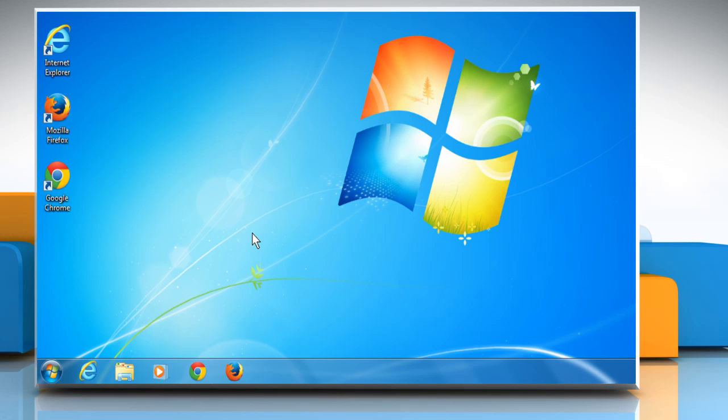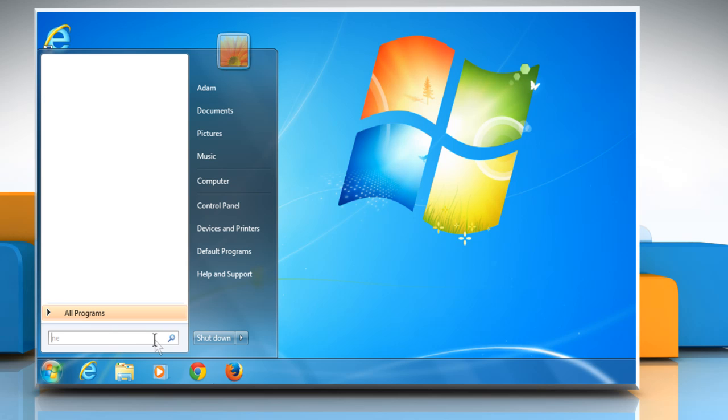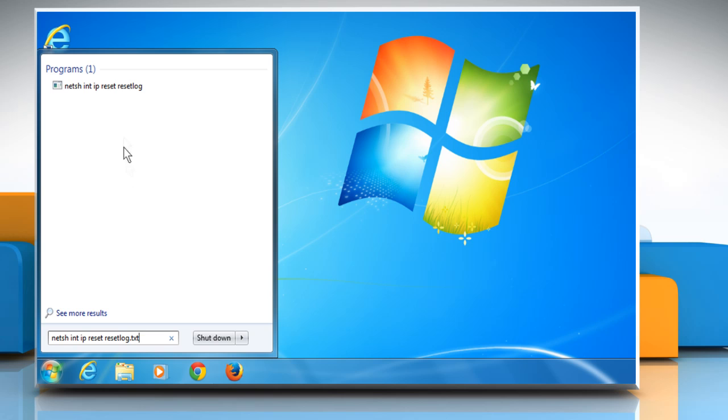Once the computer restarts, click on Start. Now in the Search Programs and Files box, type NETSH space INT space IP space RESET space resetlog.txt. In the results displayed under Programs, click the NETSH INT IP RESET resetlog link.